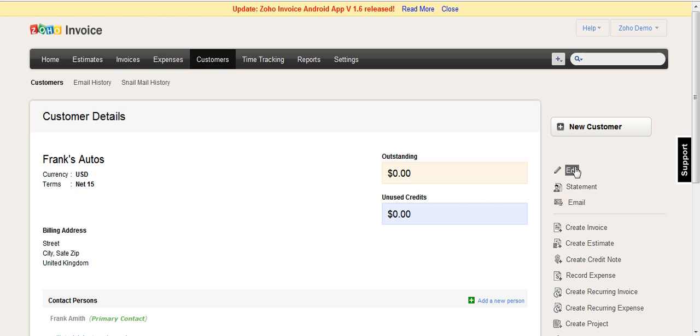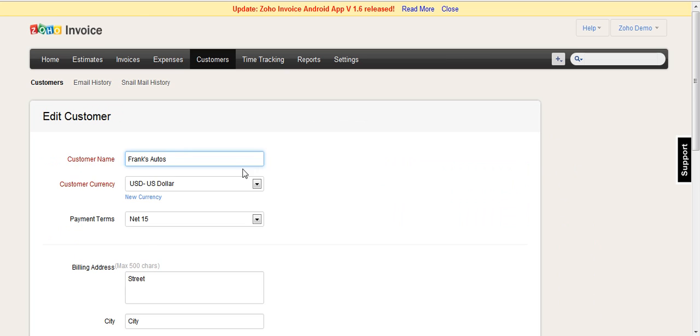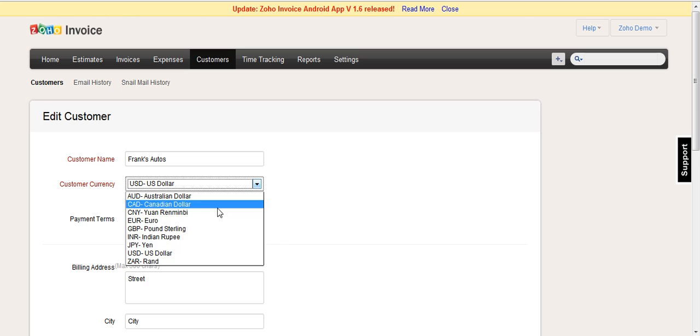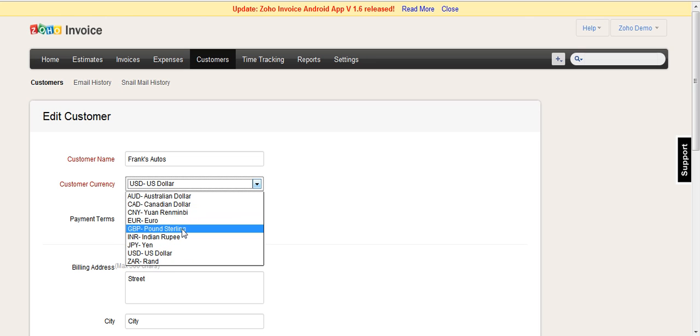So to change it, we simply click Edit and then we select from the list that has been set up in the currencies in the administration side in Zoho Invoice. If the currency does not appear here, then you need to add it as a currency that you need within Zoho Invoice and then it will appear in the list.